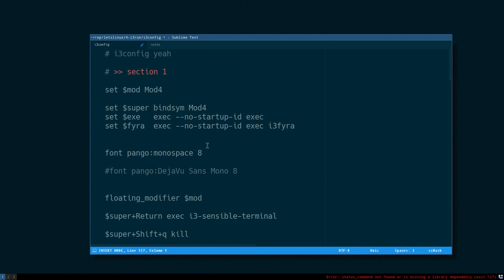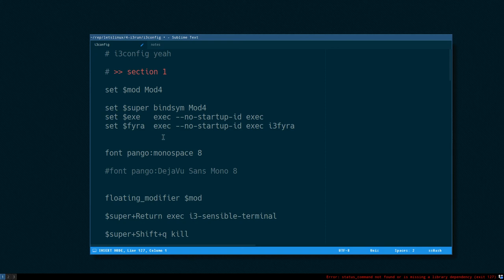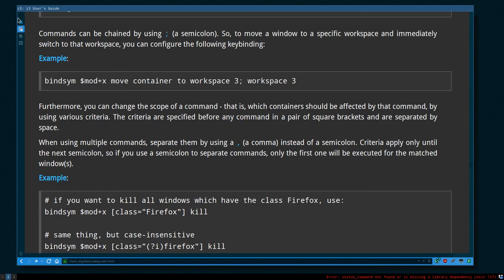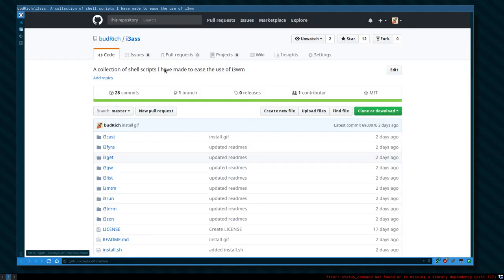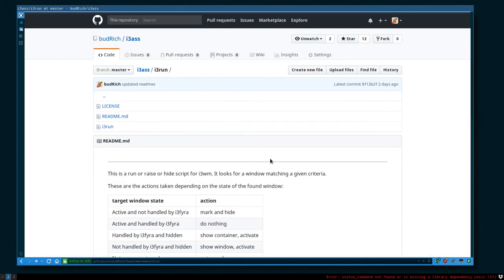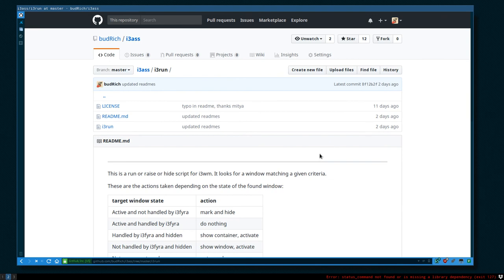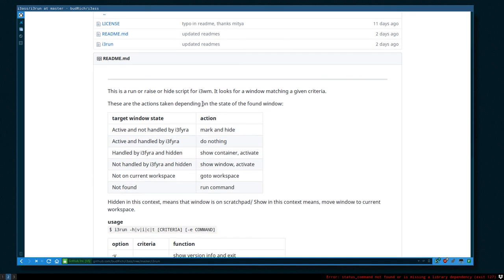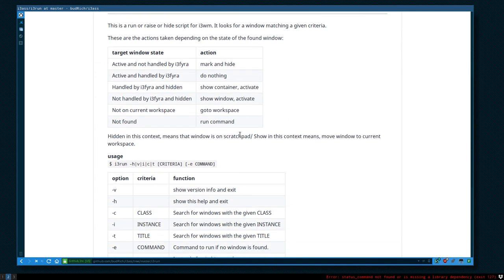And in the next one I will demo and show you how to use i3-run, which is another script in my i3 collection. We can look at it real quickly here. This is a run or raise, run or raise or hide script for i3wm. It looks for a window matching criteria and it applies different action depending on the state of the window.